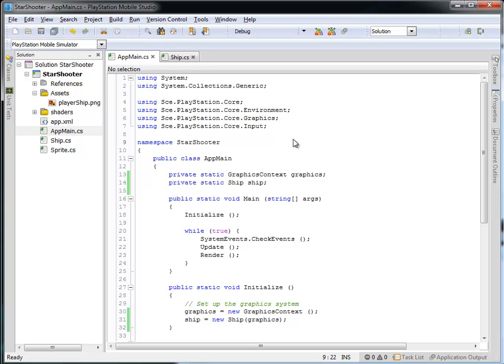Hello. In this tutorial, we're going to expand our game by showing the position of the ship on the screen. So we're going to add a label to the screen and start with creating our heads-up display or our HUD.